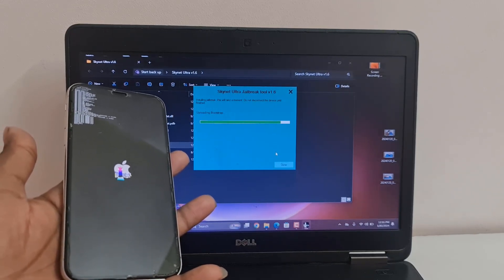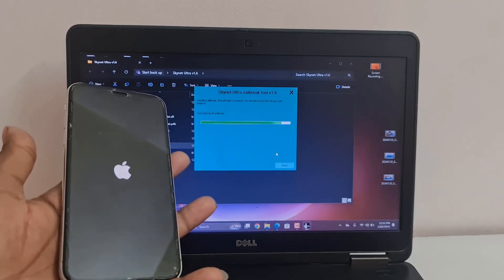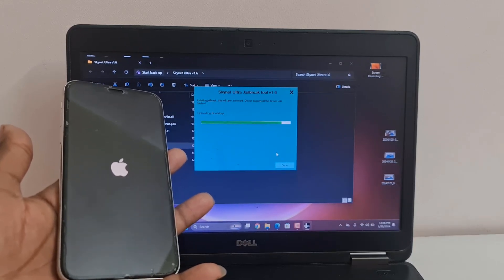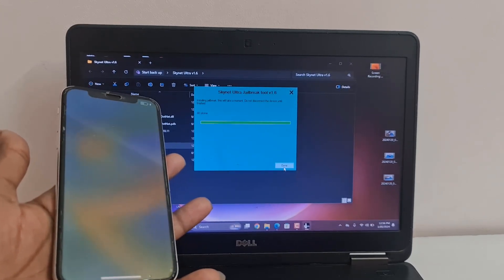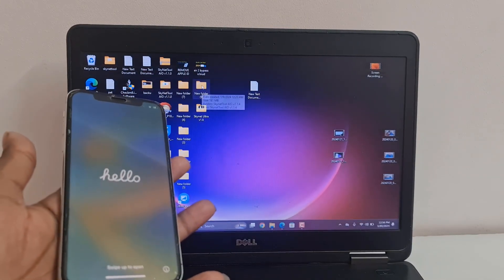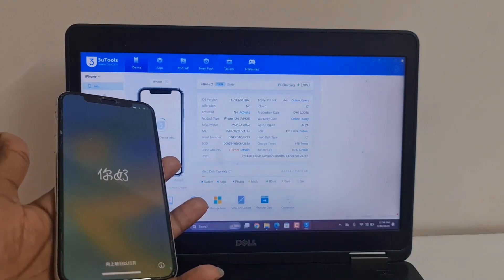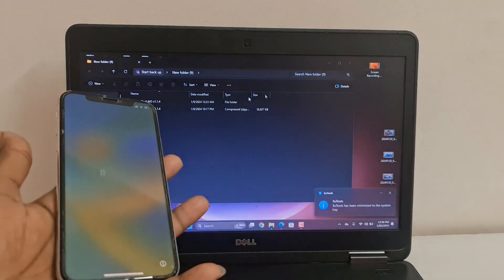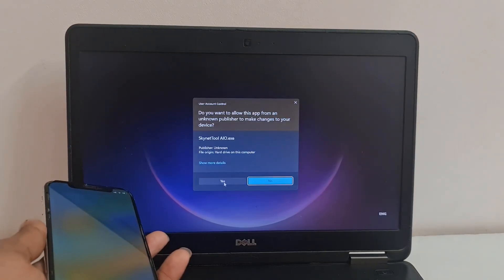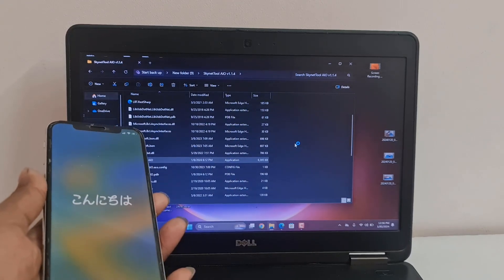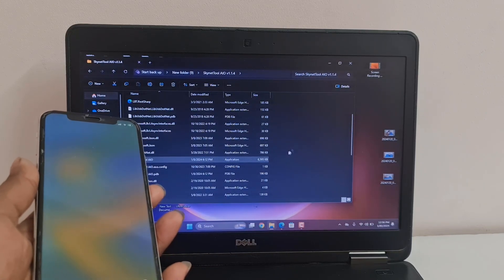Wait for it to finish. After jailbreak is done, you can bypass iCloud ID. This is the latest version. I will give the download link in the video description.